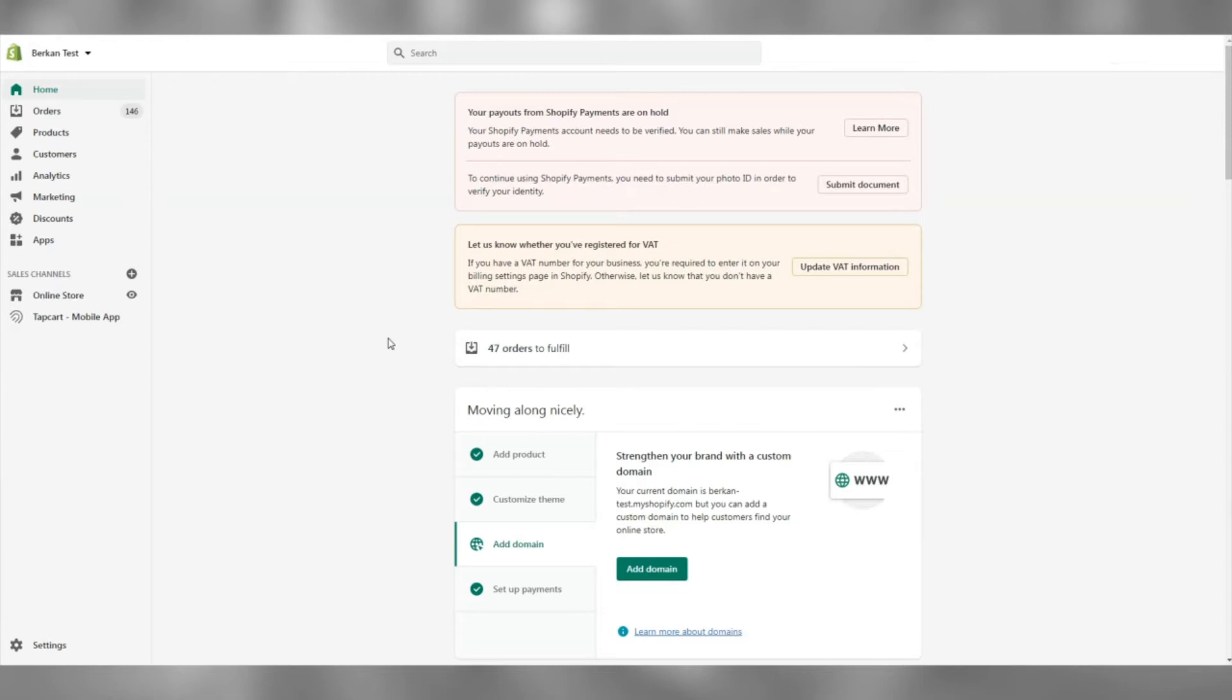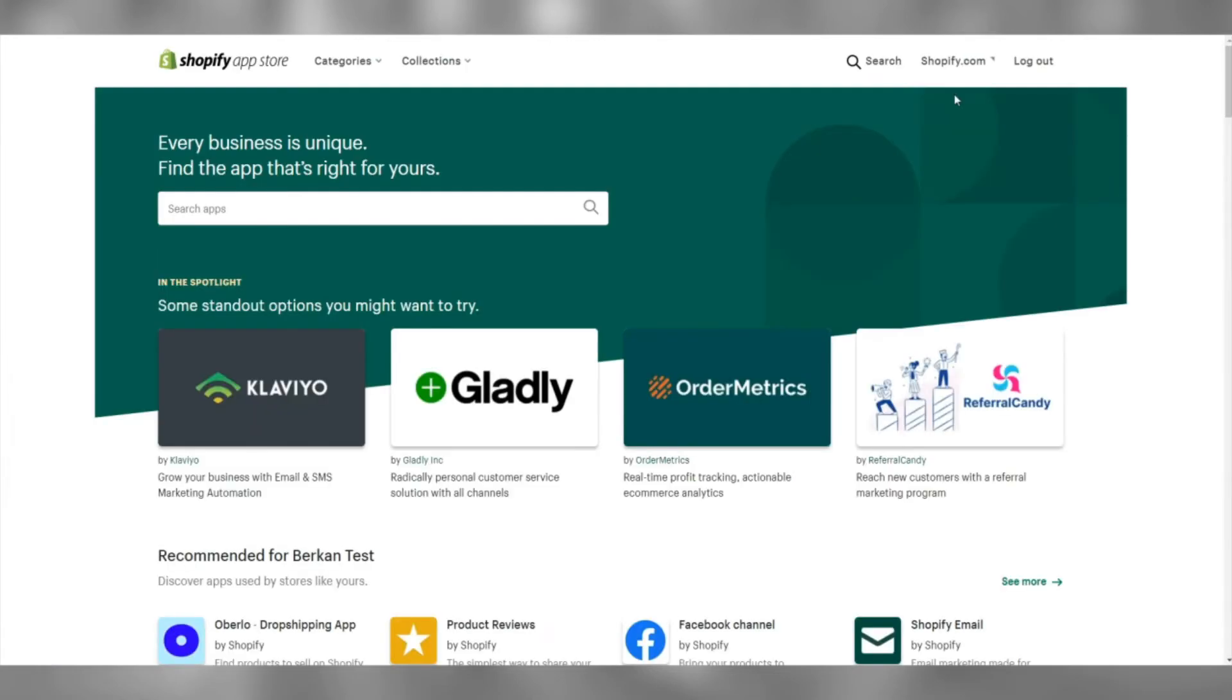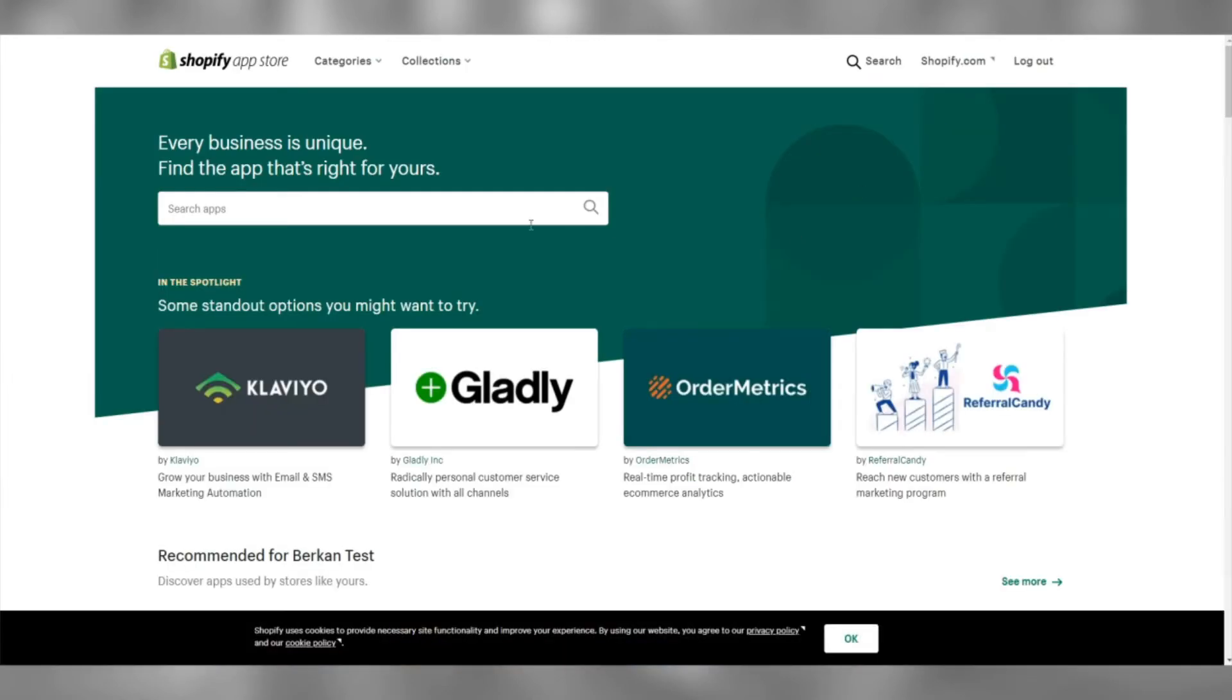Firstly, ensure that you're logged into your Shopify store backend. Go to Apps, Customize Store and type in Omega Shopping Feed.